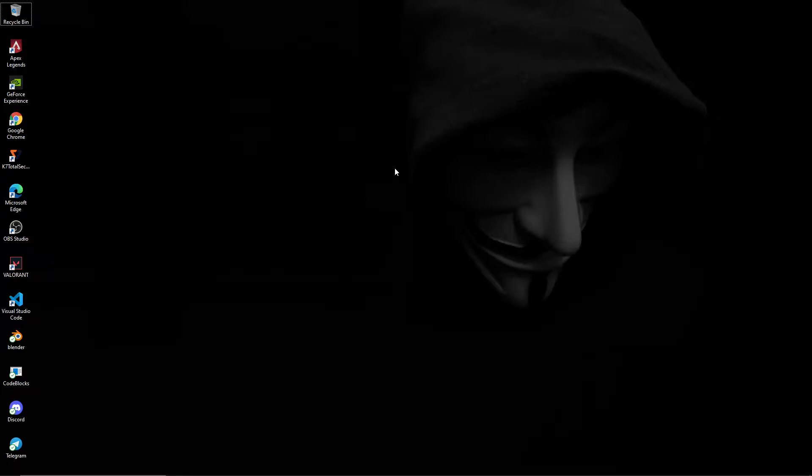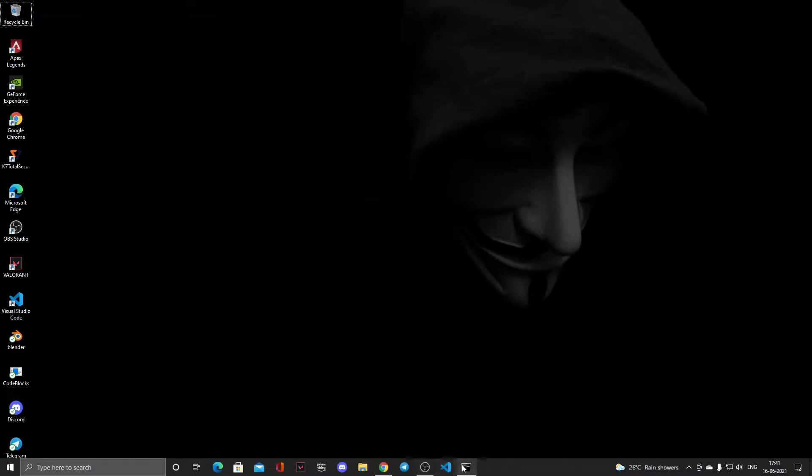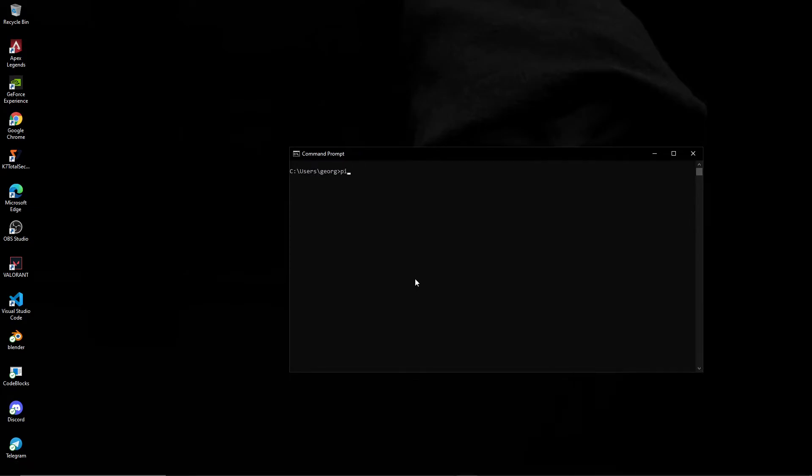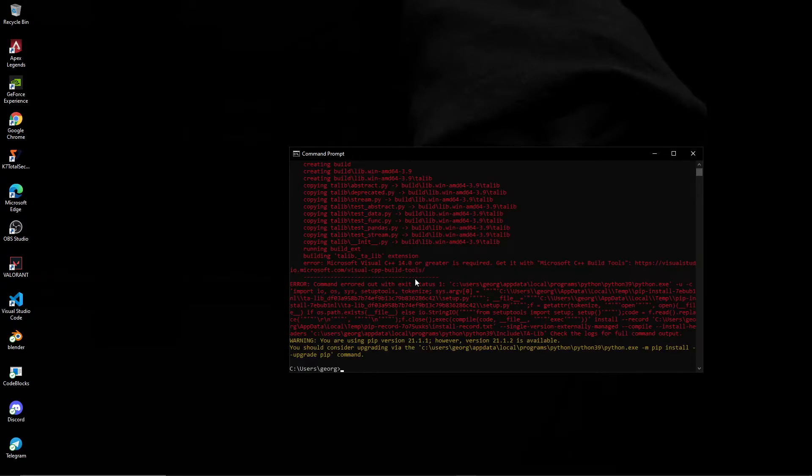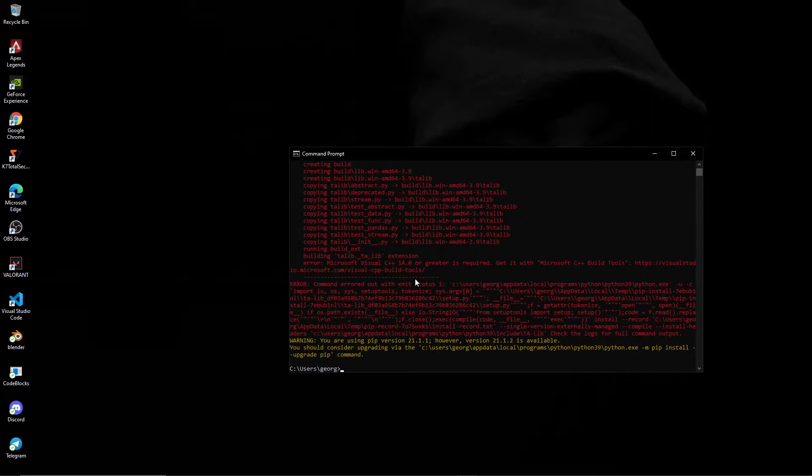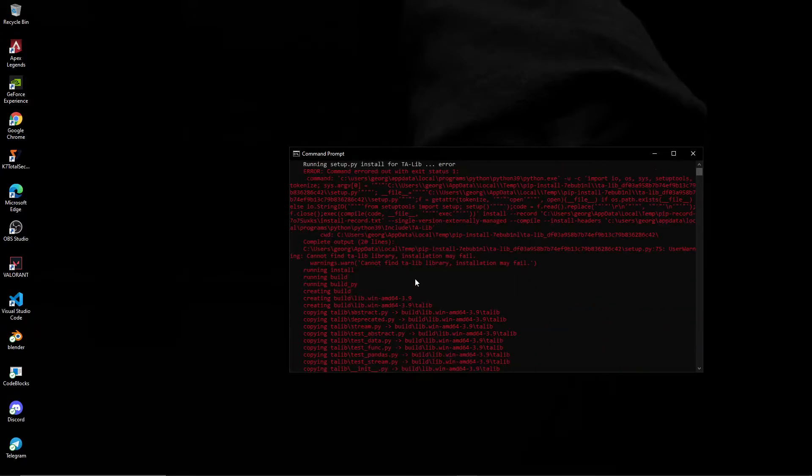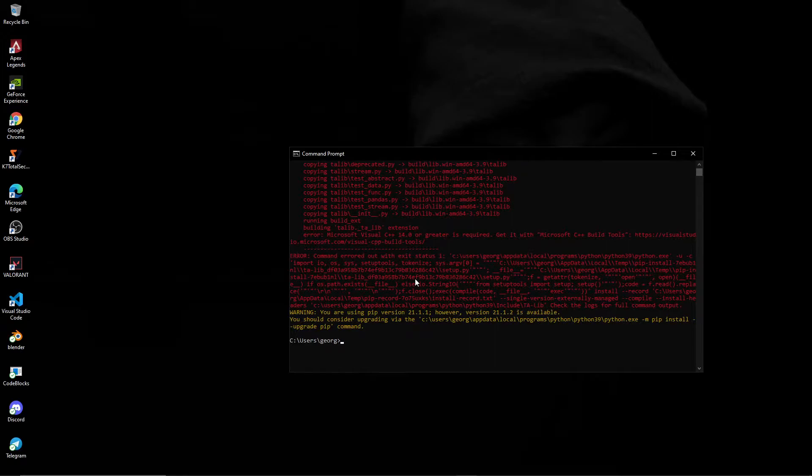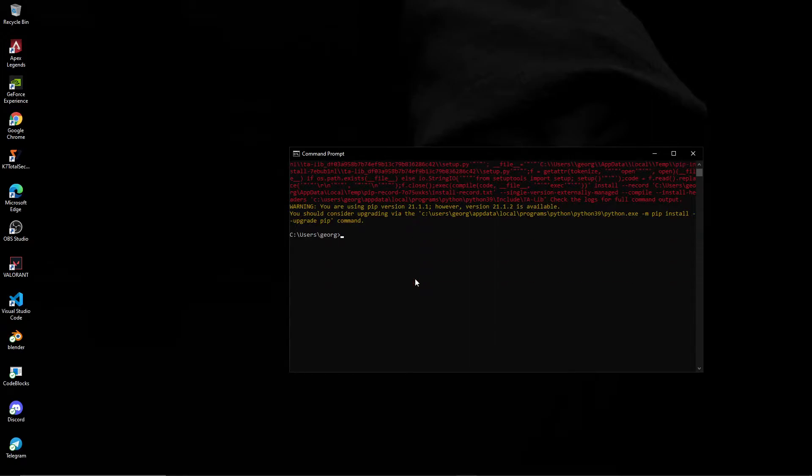It's a really good library that is used for technical analysis in Python. But if you try to install it using the regular pip install method, I'll just show you what happens. So if I try pip install ta-lib, you are treated with a really nasty error message.